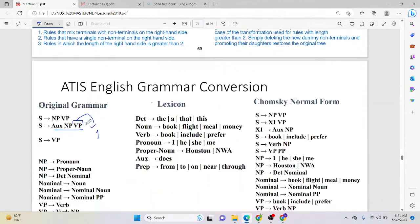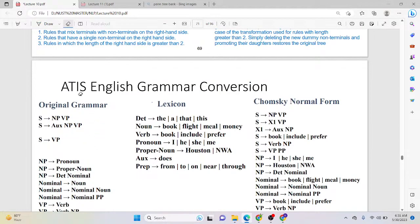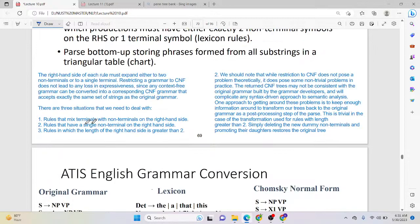The first task is to convert the grammar into Chomsky Normal Form. How do we do that? It's very simple. For example, on the right-hand side, if you have three non-terminals, you have to divide it so that you only have two non-terminals on the right-hand side. There are three problem cases: rules that mix terminals with non-terminals on the right-hand side, rules that have a single non-terminal on the right-hand side, and rules where the length of the right-hand side is greater than two.